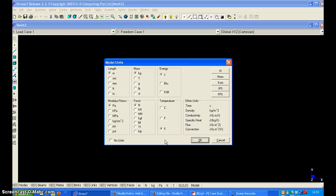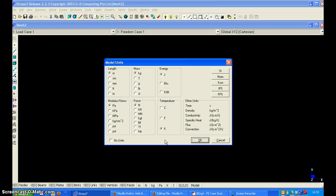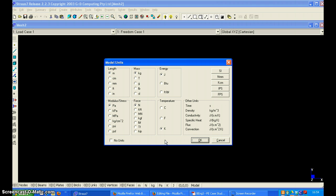We are going to use Strand 7 to solve an example of a cantilever beam fixed on the left side and loaded with a point force of 10 kN. The beam is 1.2 meters long and has a cross-section of 50 mm by 100 mm. It is made of steel with Young's modulus of 200 kN per mm² and Poisson's ratio of 0.25.